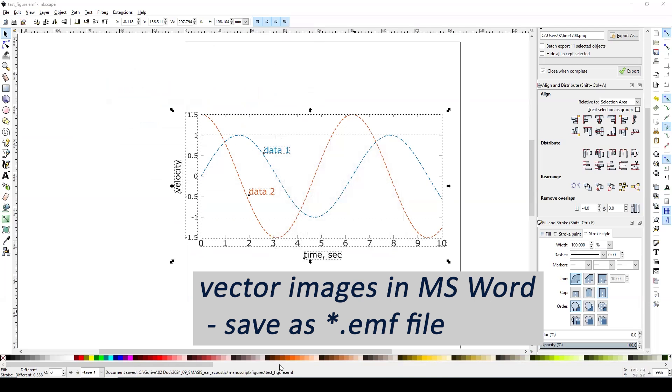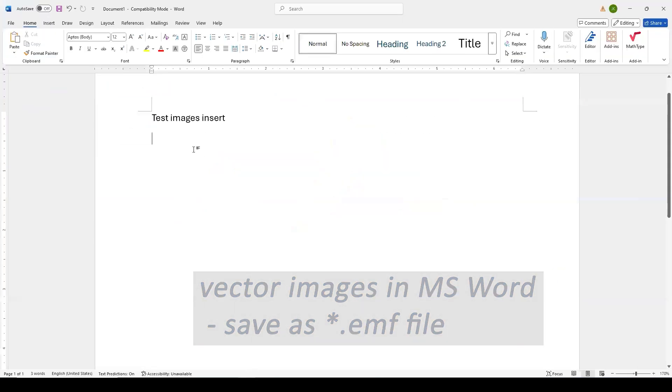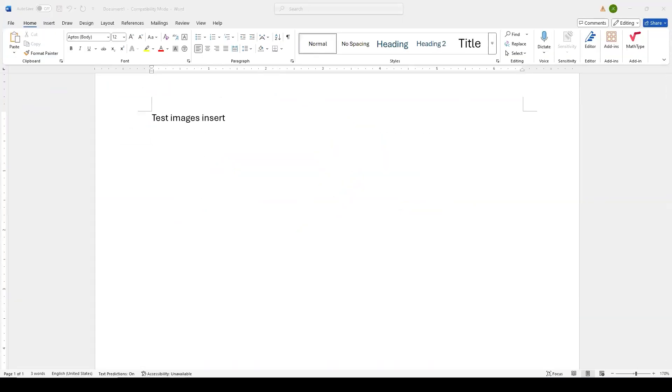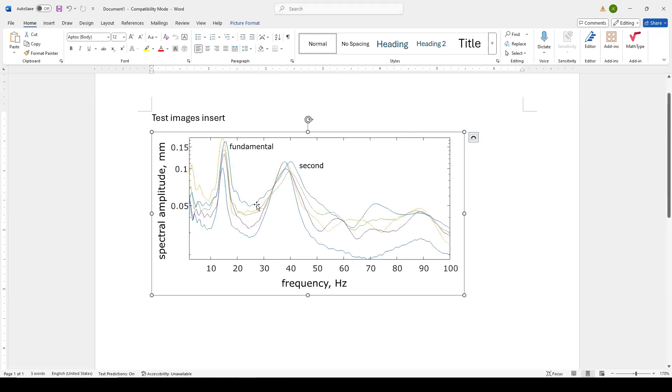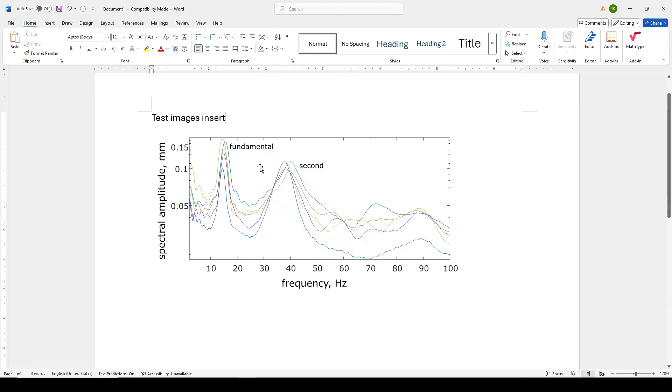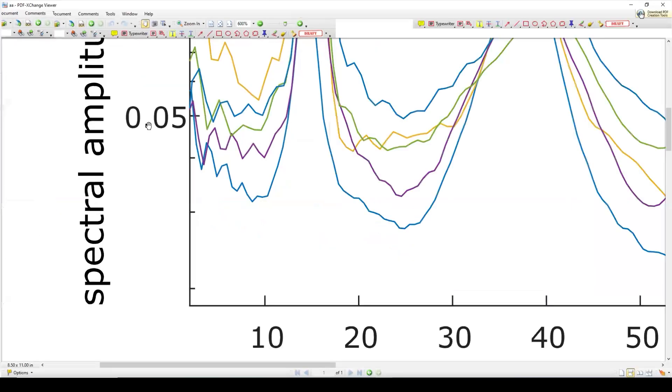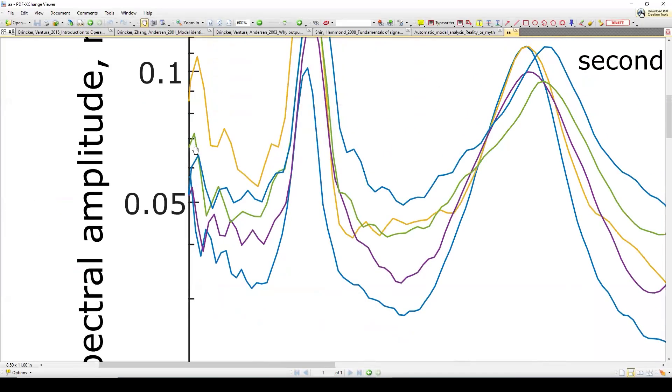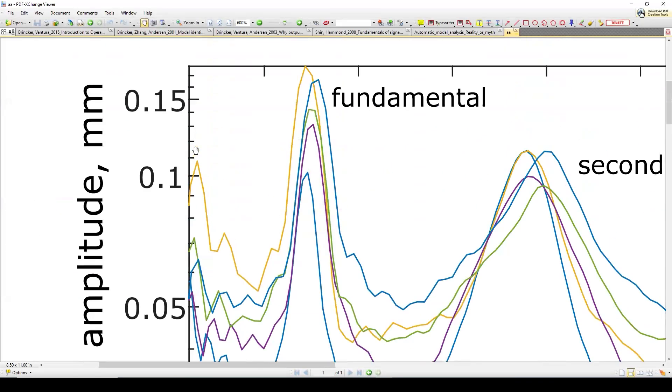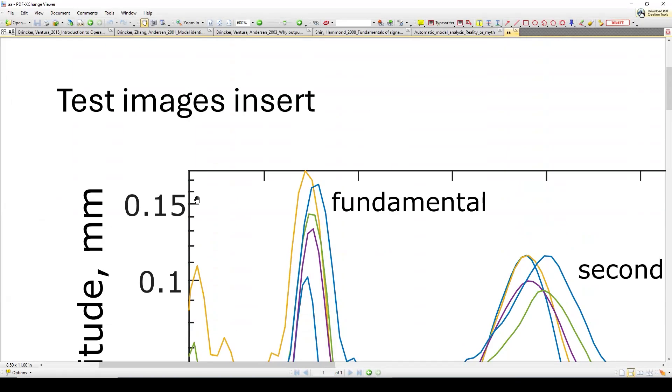And once you have that saved as an EMF file, then all you will have to do is just drag and drop. OK, so once you have it loaded into Microsoft, you can save this thing as a PDF. And once you have that PDF, your PDF will look like this. And because we used an EMF file, as you zoom in,